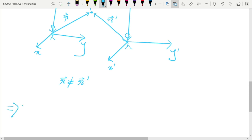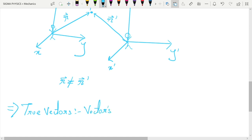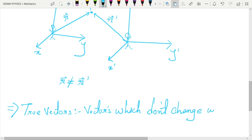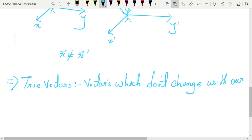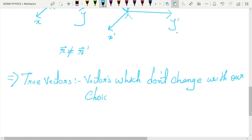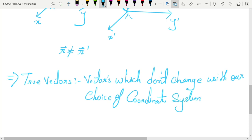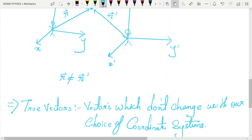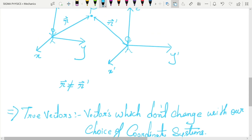Opposite to pseudo vectors are true vectors. True vectors do not change with our choice of coordinate system — we will soon see an example of a true vector in this video. Since the position vector is different for different coordinate systems, it is obviously not a true vector.